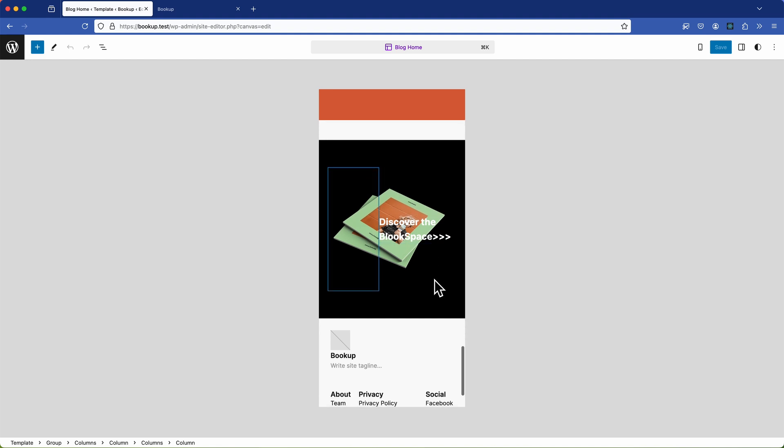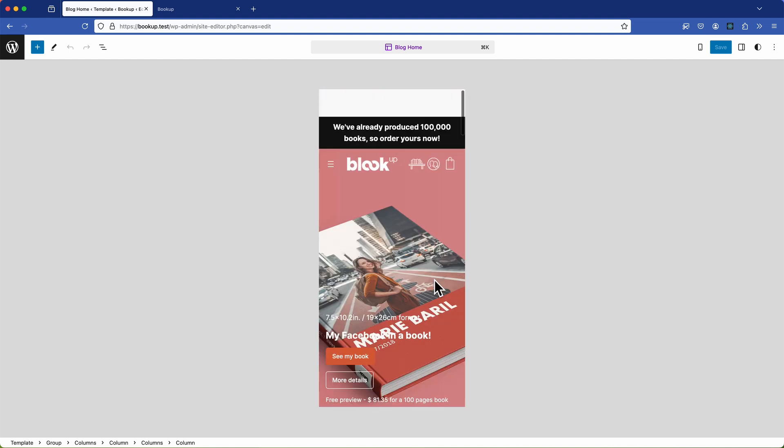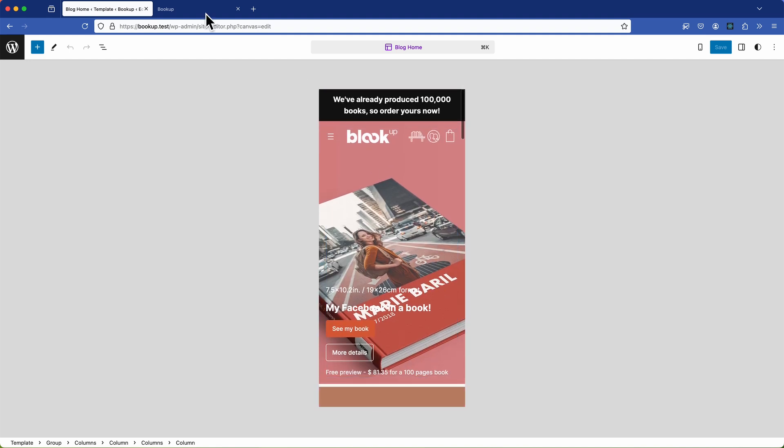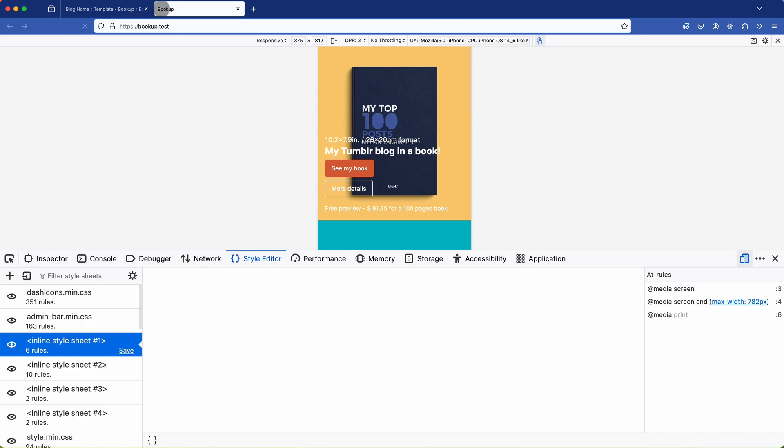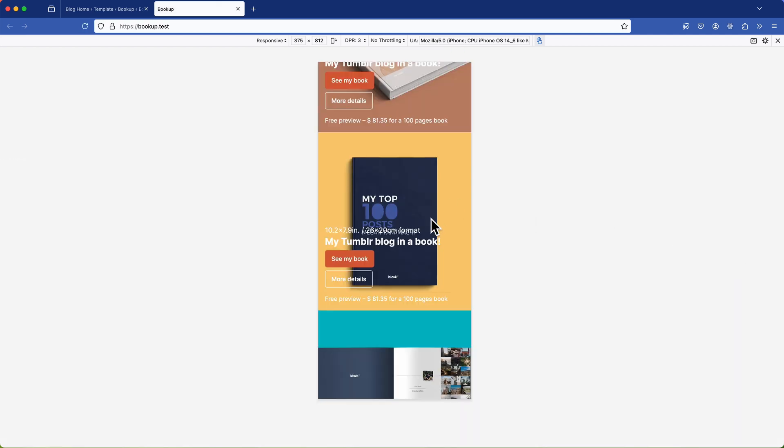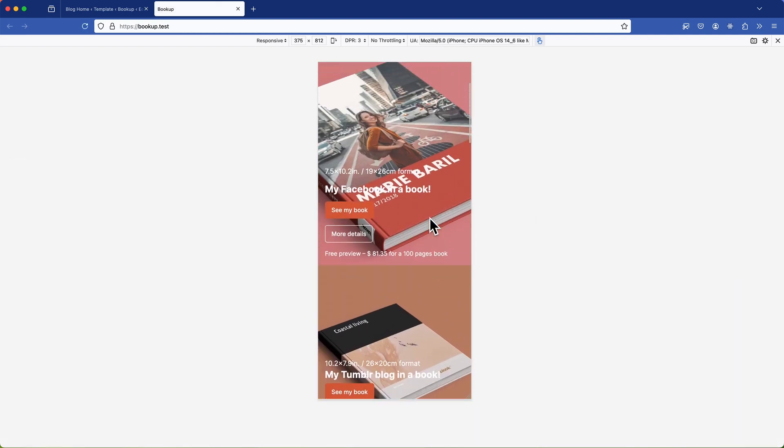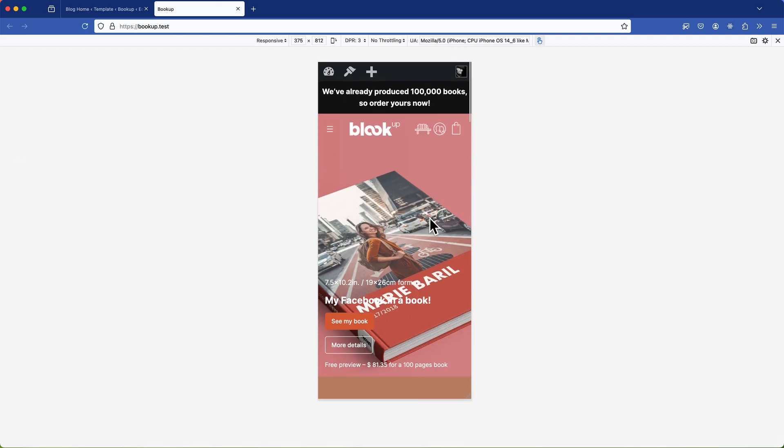All done right within the editor itself. No need for coding any theme files just straightforward CSS modifications in the browser.